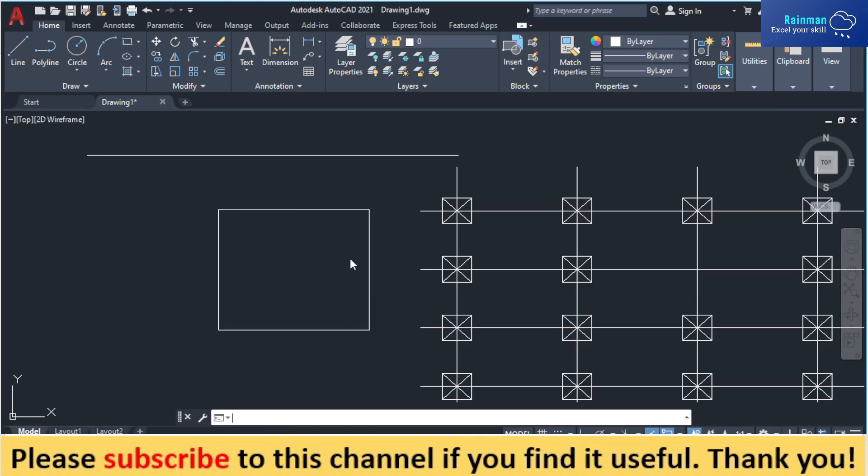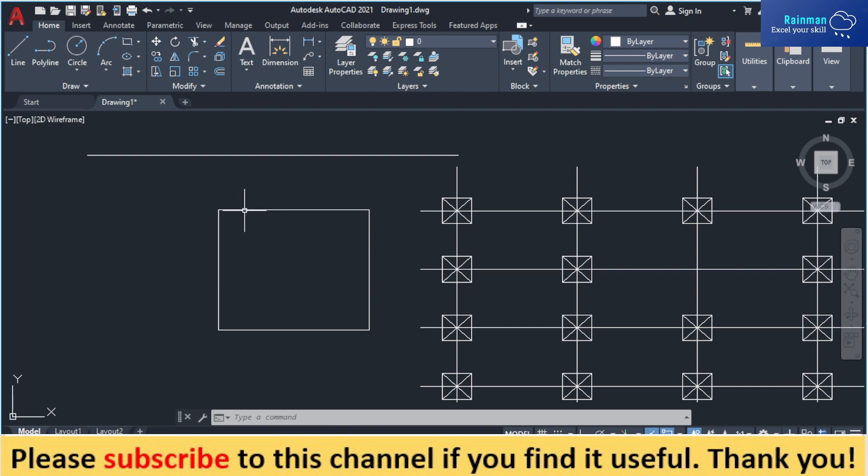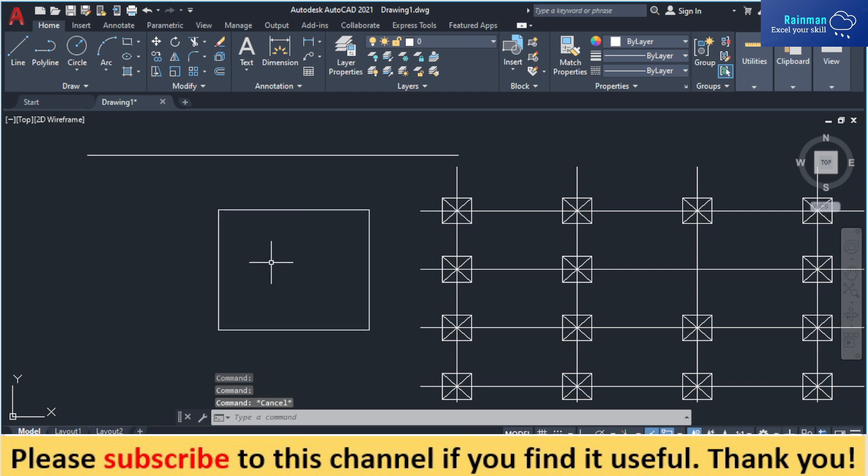So today I'm going to show you how to use the join command in AutoCAD. Let's say this is a square and there are four sides: one, two, three, four. And we want to join all the lines into a single object. How can we do it?